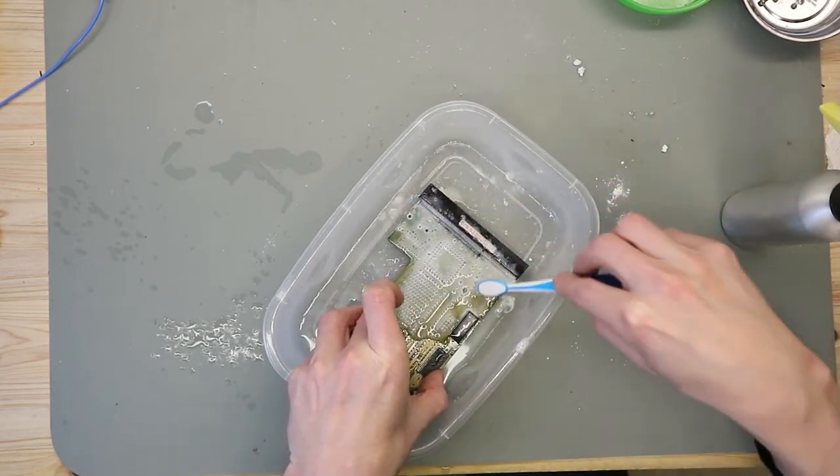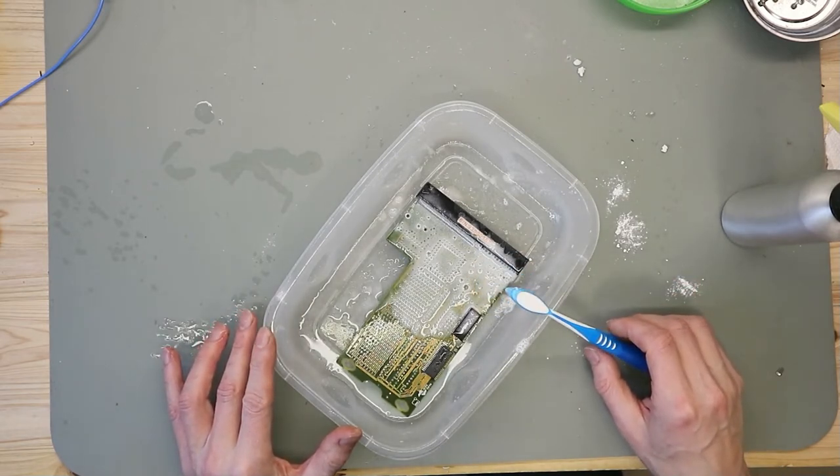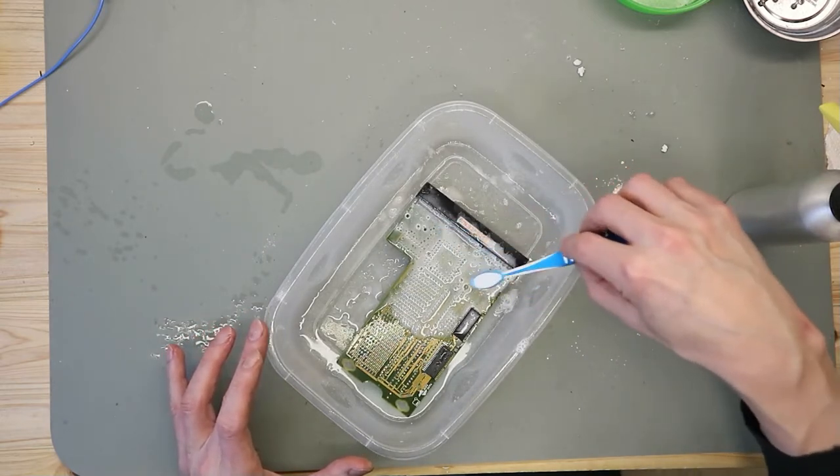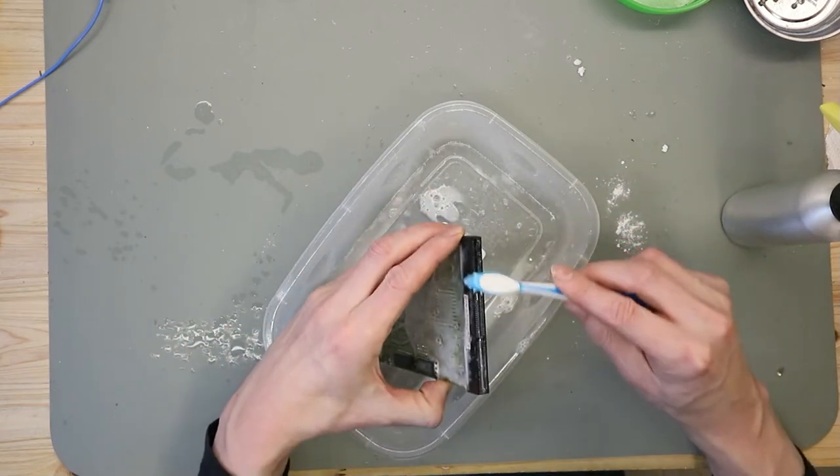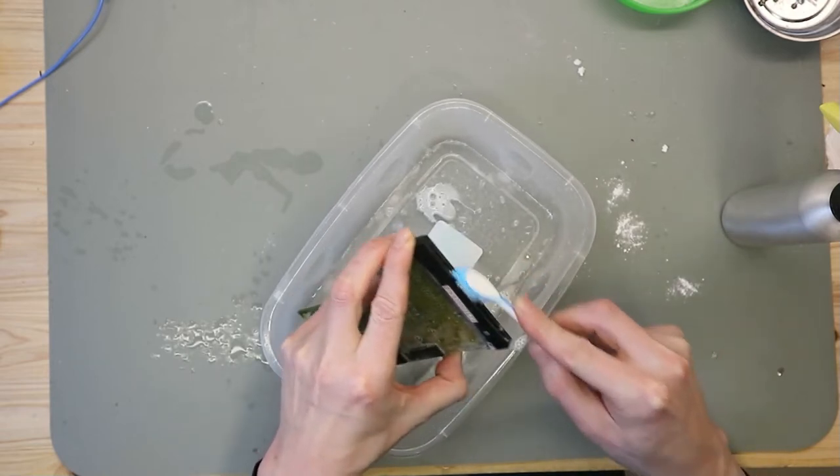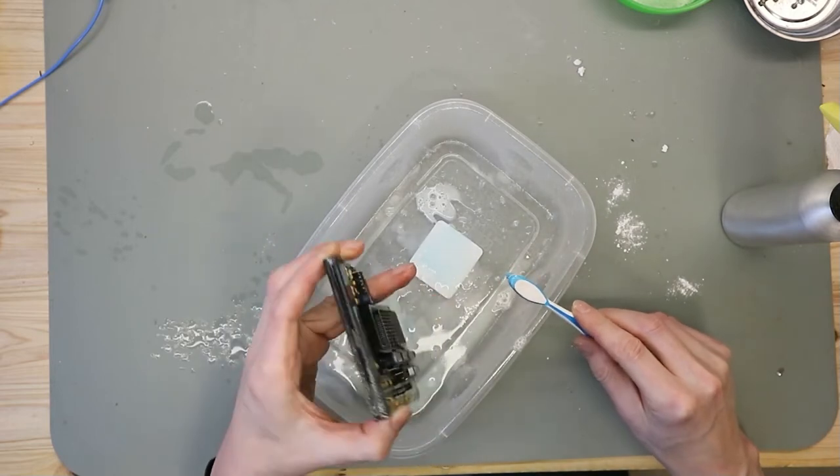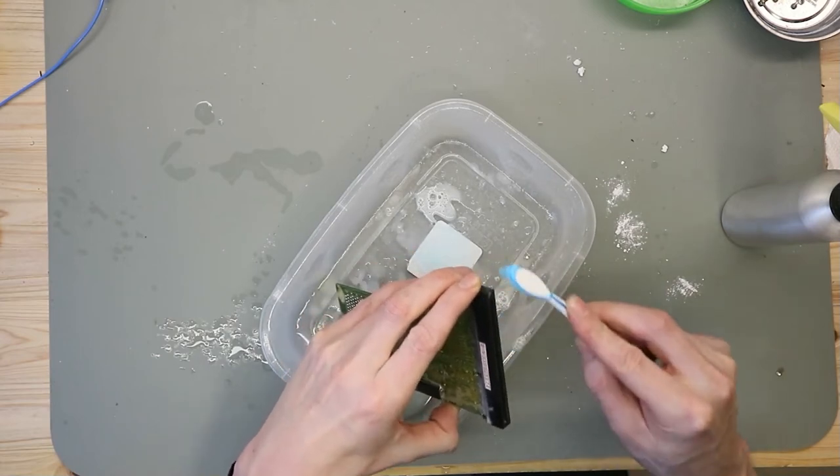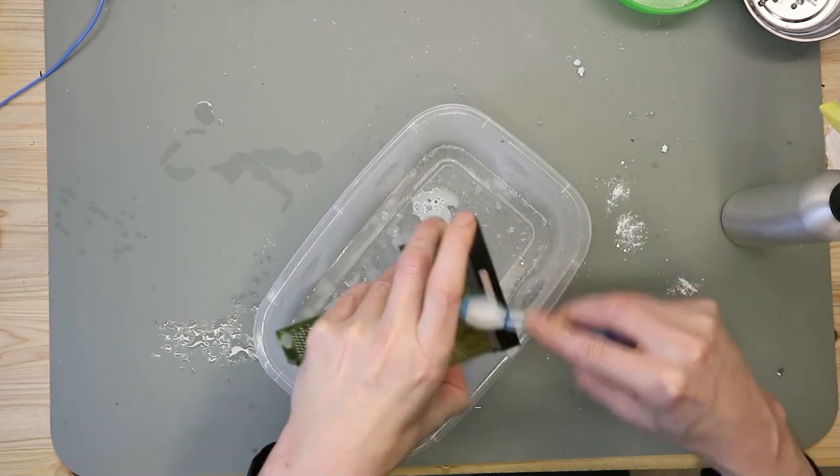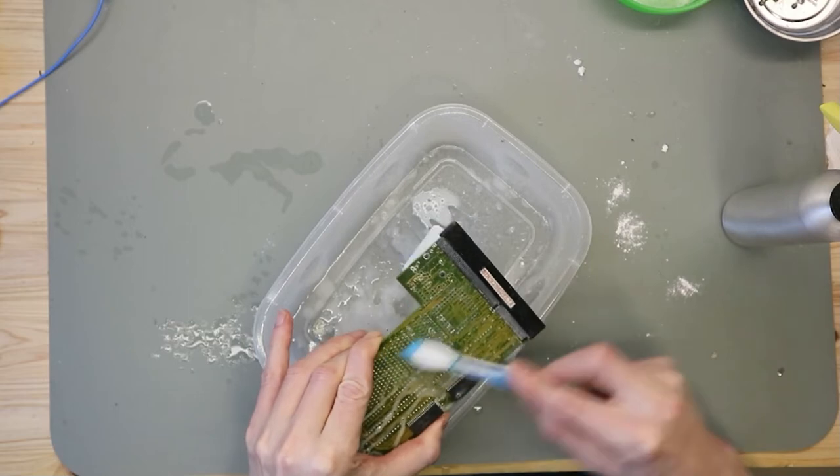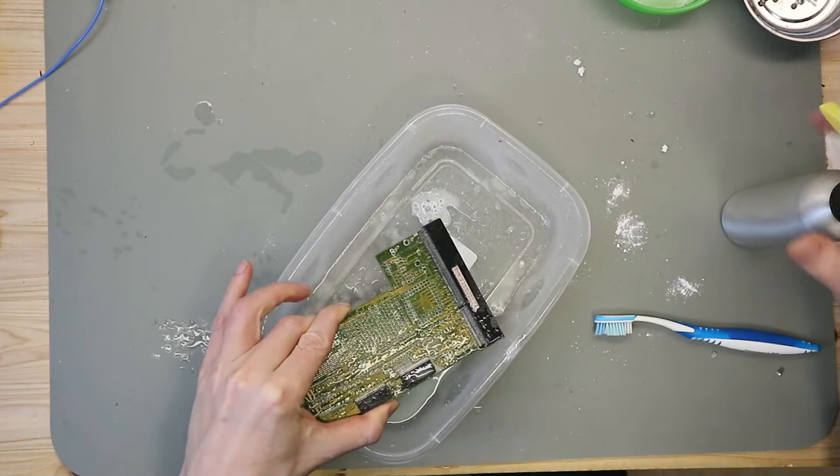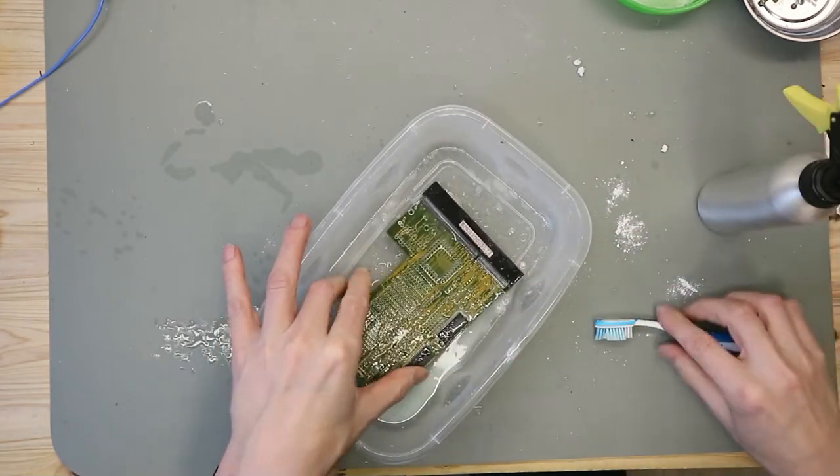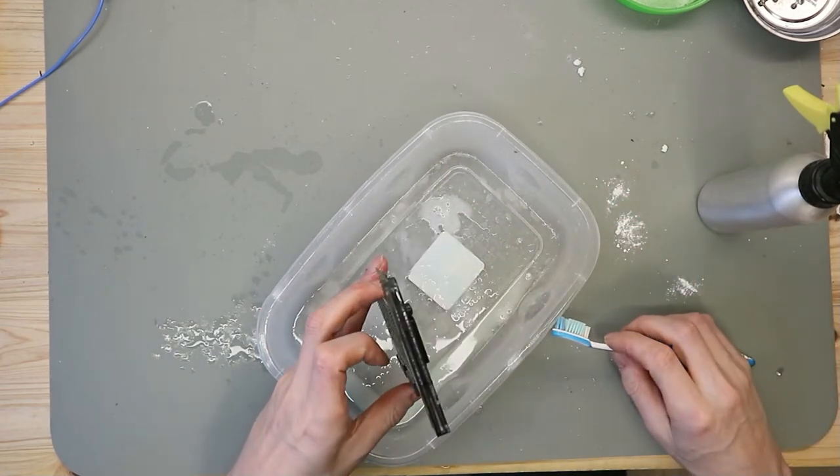So I have cleaned this. I rinsed this in fresh water and then I put IPA on it. And then we will see if the Amiga boots up. And with this connector I put some contact cleaner.